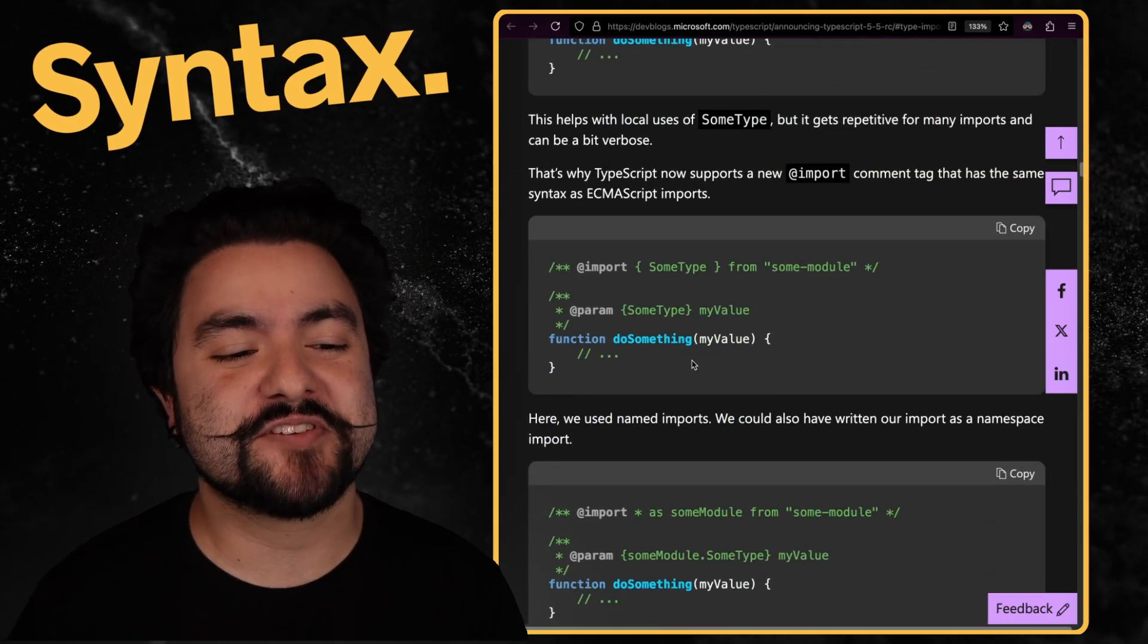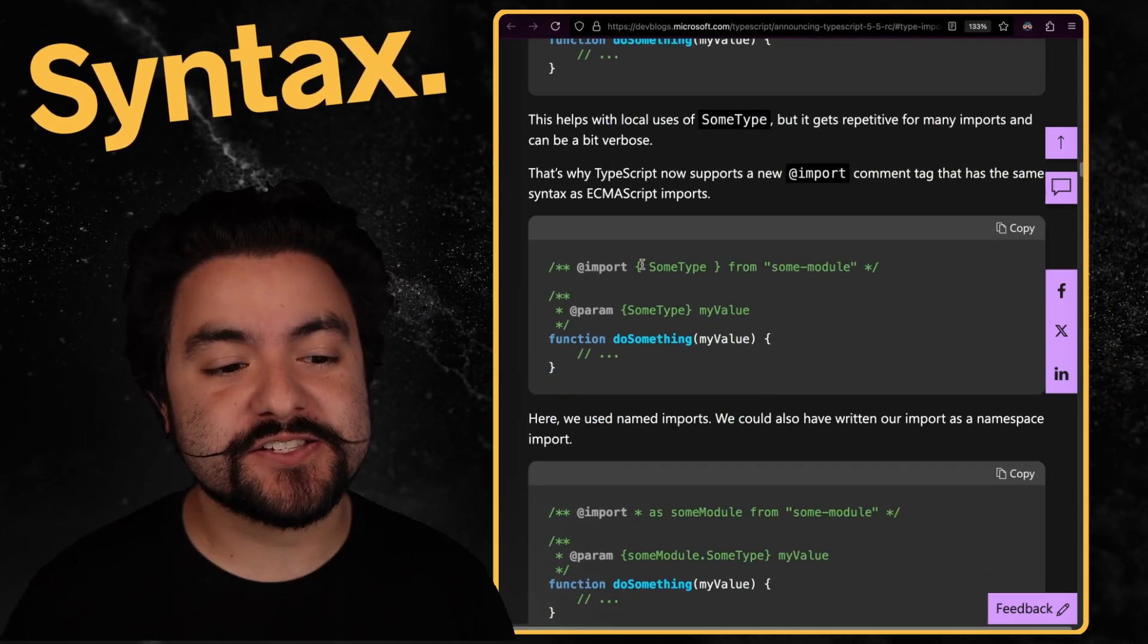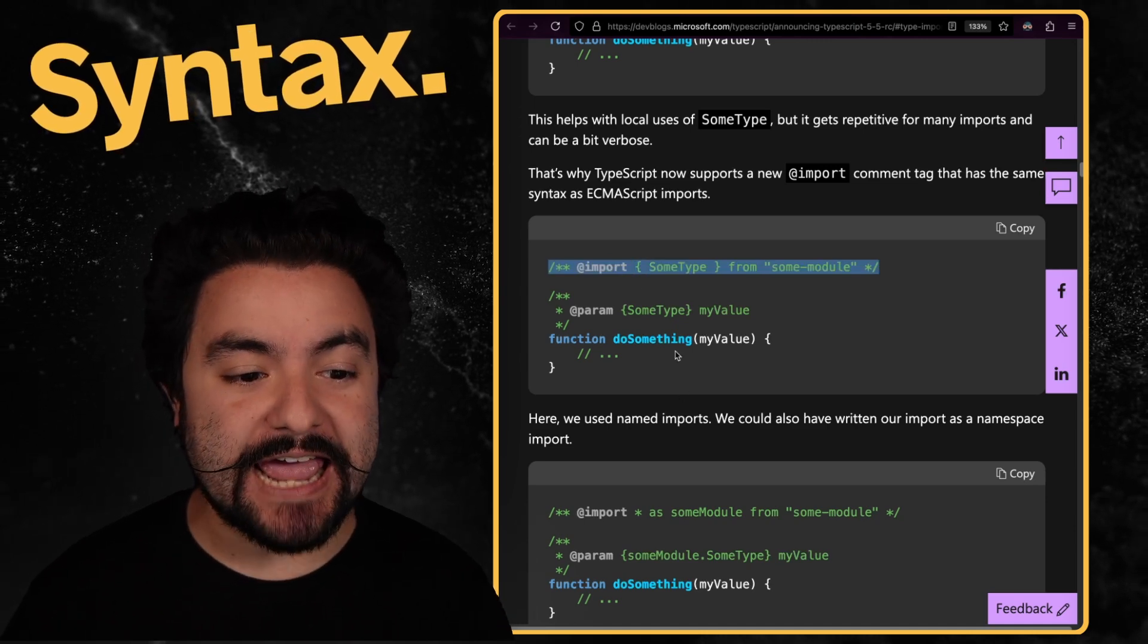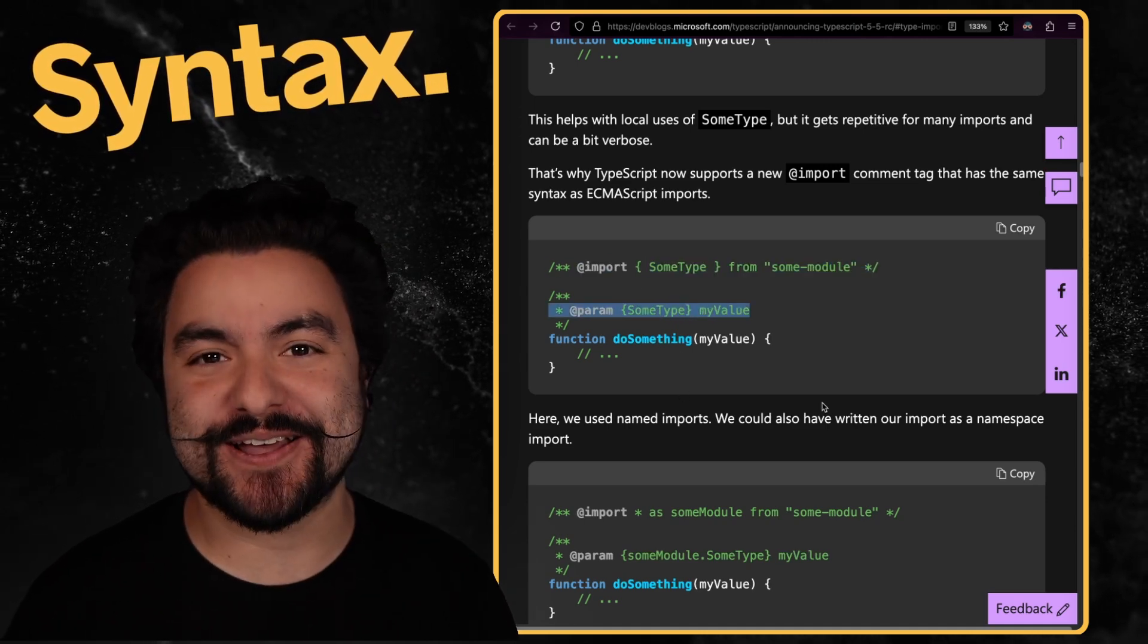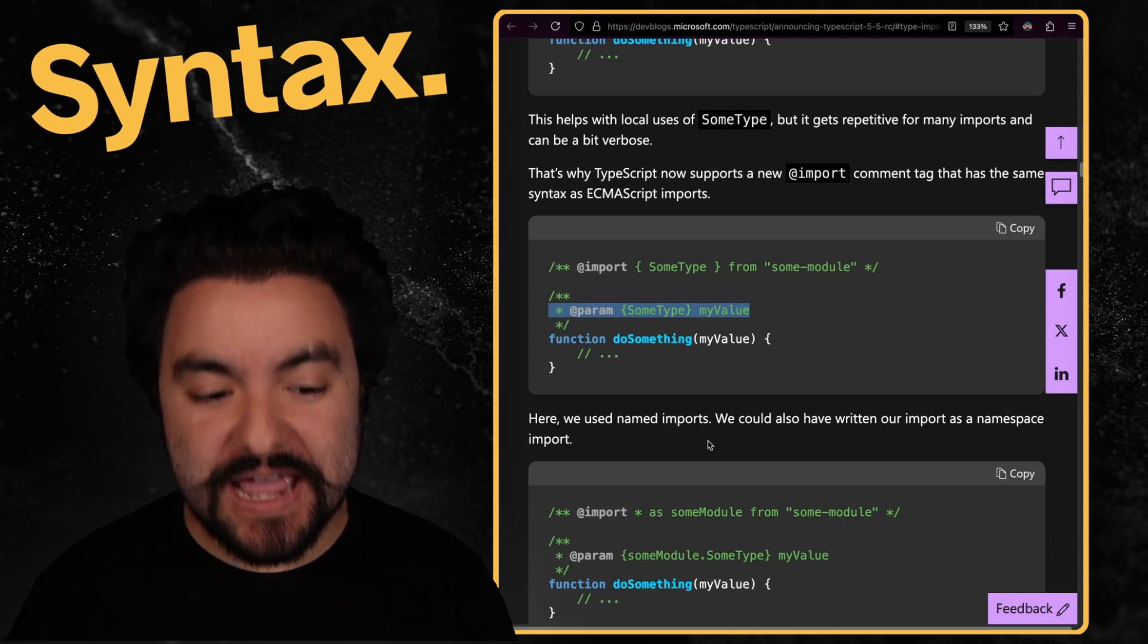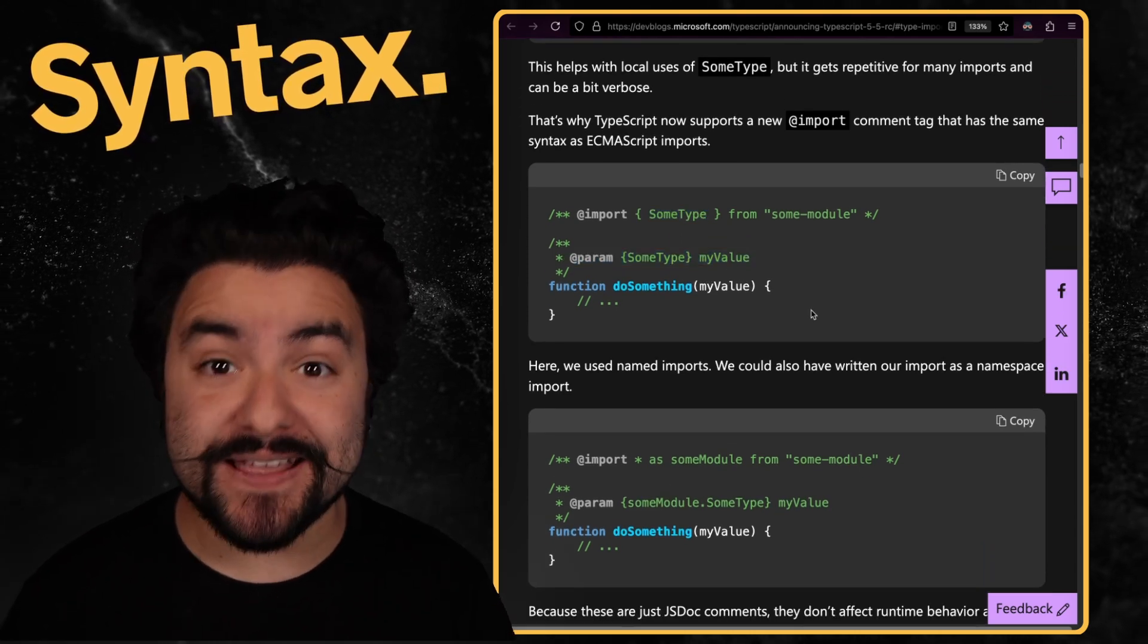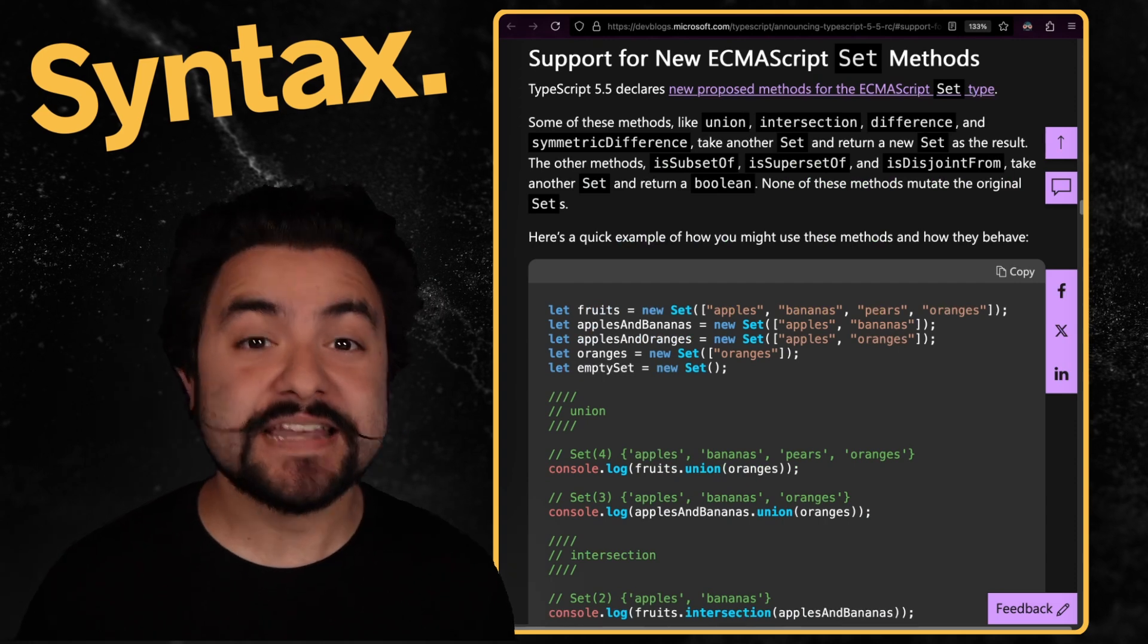With the latest version of TypeScript, they've introduced the @import comment tag. So now you can actually import a full library in your JSDoc and then just use that thing inside of your JSDoc comments. And so you can do named imports, you can do namespace imports, it's all supported here. And that's definitely going to clean up some JSDoc. So I'm excited about that.